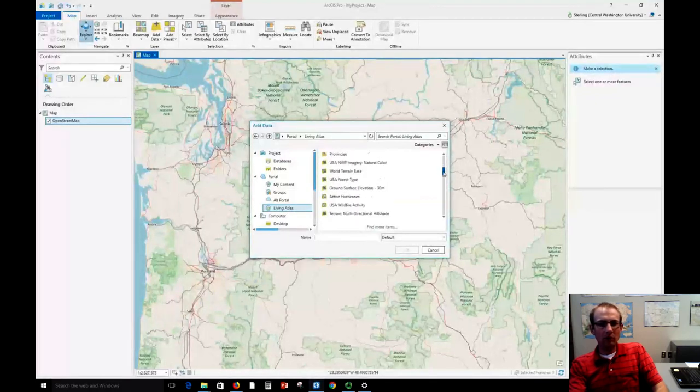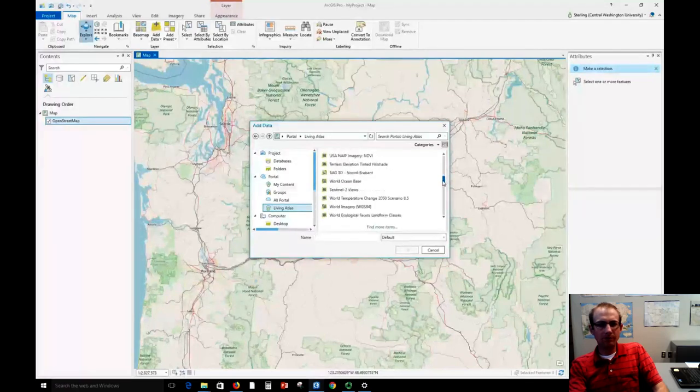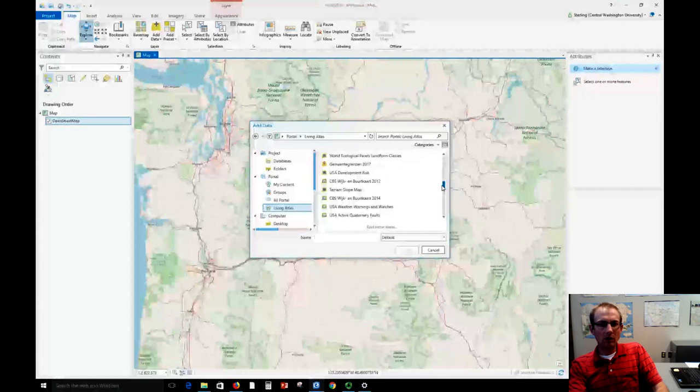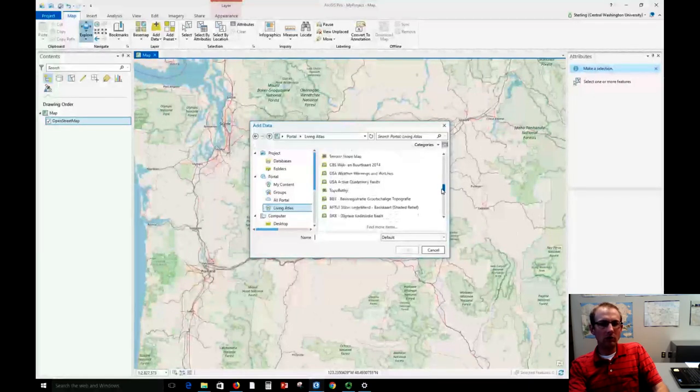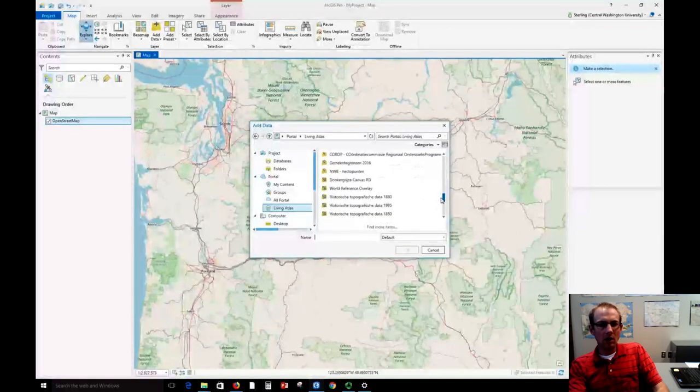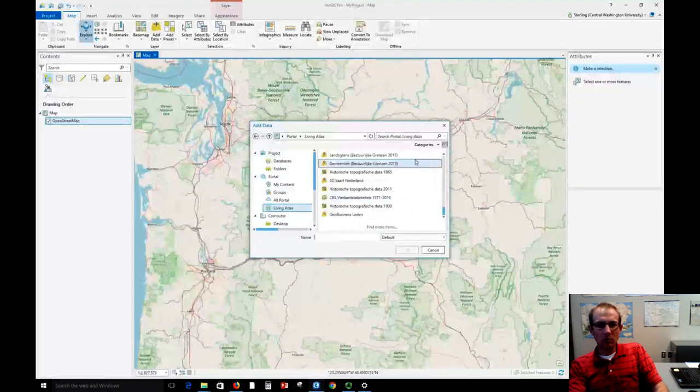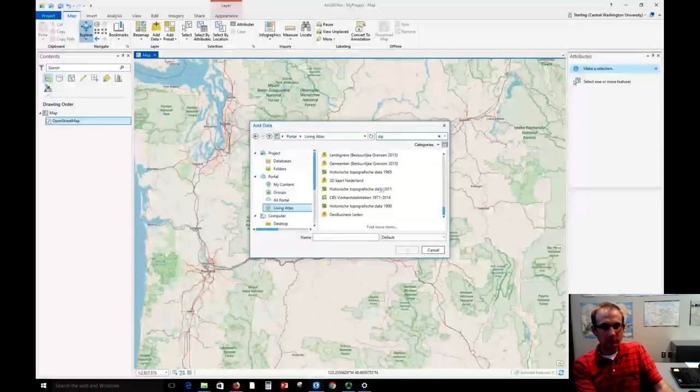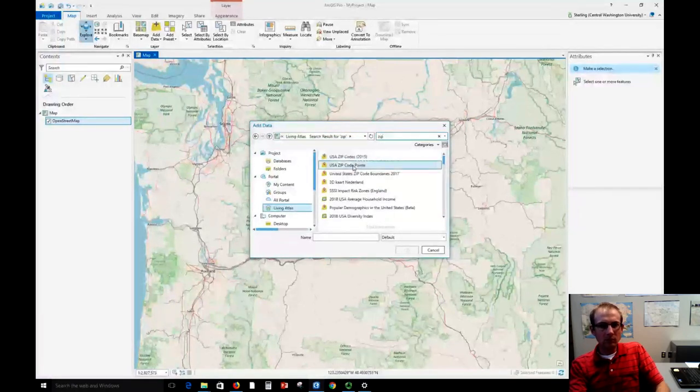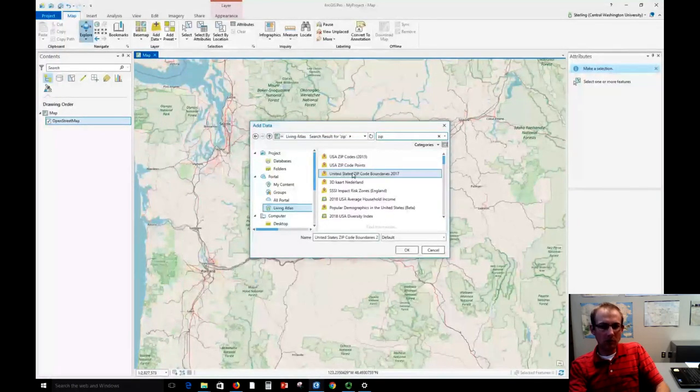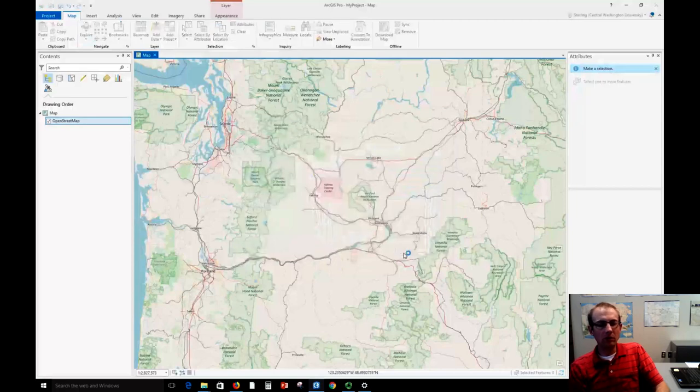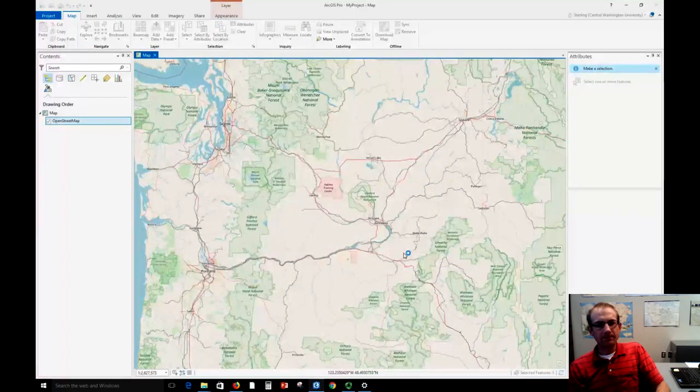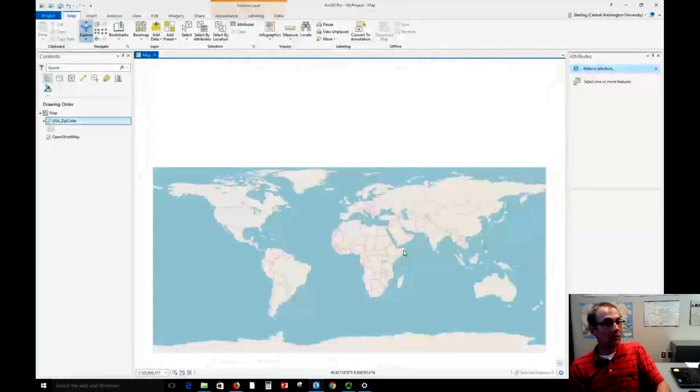These are other layers that Esri has put online to stream, so you can browse through here and see what kind of stuff is available. Some of the ones are tiled layers, other ones are actually vector features that you're going to stream in. Let me find a layer that we could stream in. How about USA zip code boundaries 2017? We'll see what that looks like.